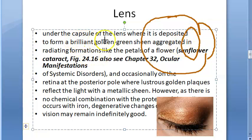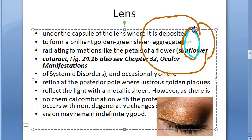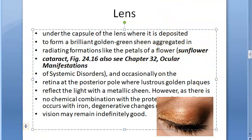The lens sits behind the iris within its own capsule, with the crystalline lens inside. The copper deposits under the capsule to form a brilliant golden-green sheen aggregated in radiating forms like petals of a flower — the sunflower cataract.